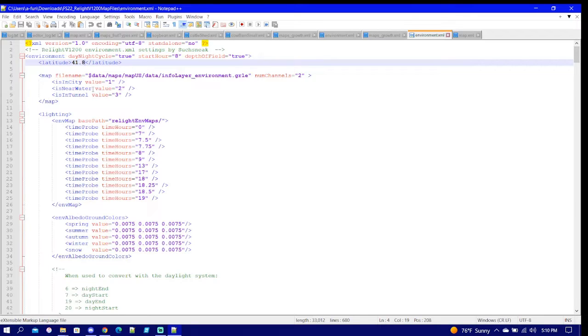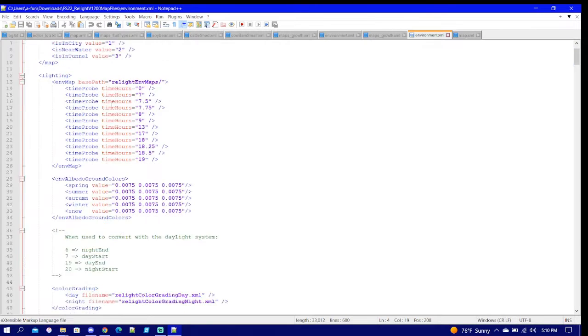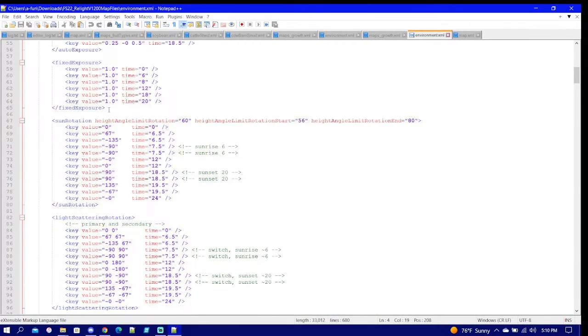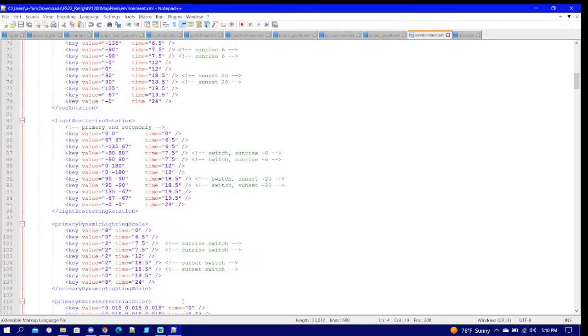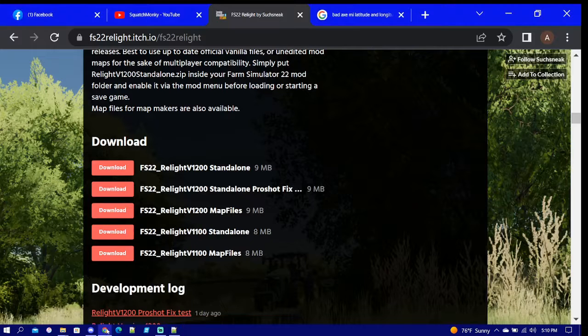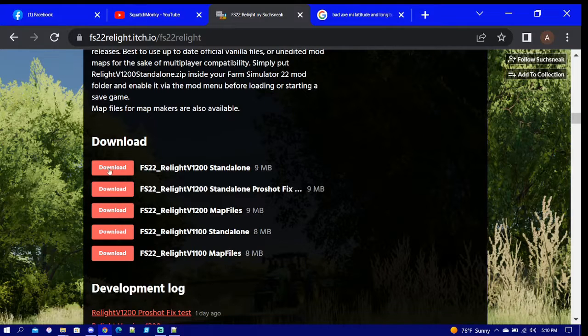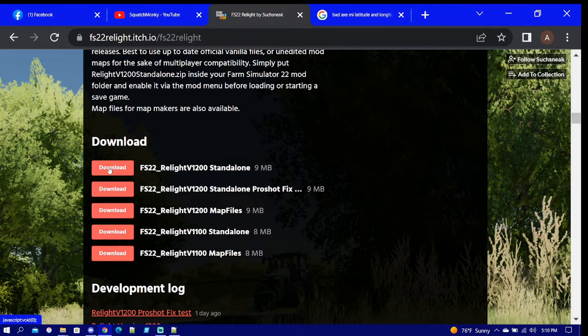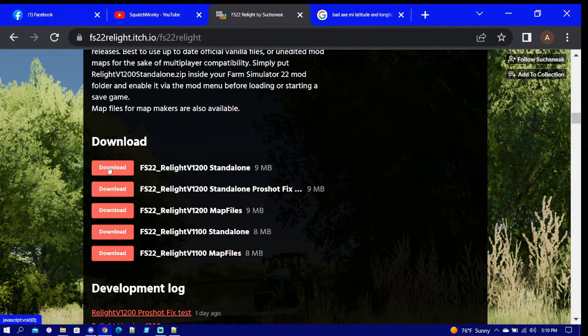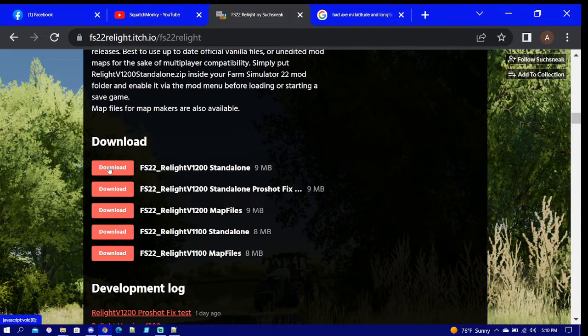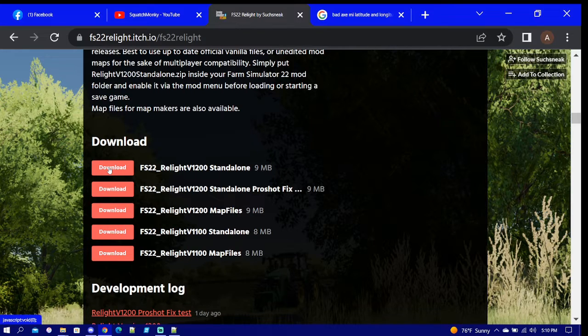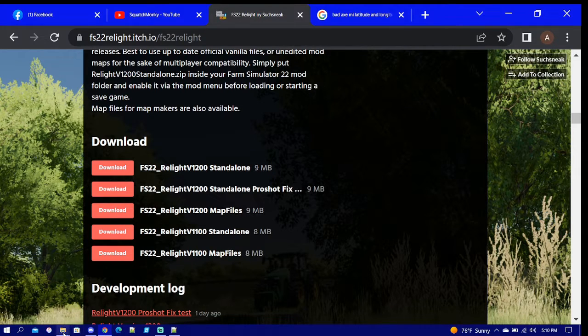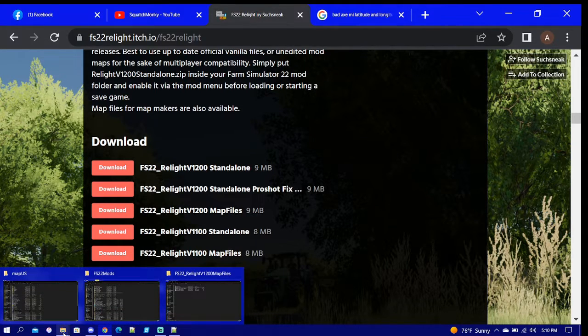If you wanted to play in Brazil you could change it to Brazil, if you wanted to play in Europe you could change it to Europe type thing. That's the only thing I look at in this. So with standalone you'd have to change it every time you load to a different map - you'd have to remember to go in there and change the environment latitude to what one you're playing with.